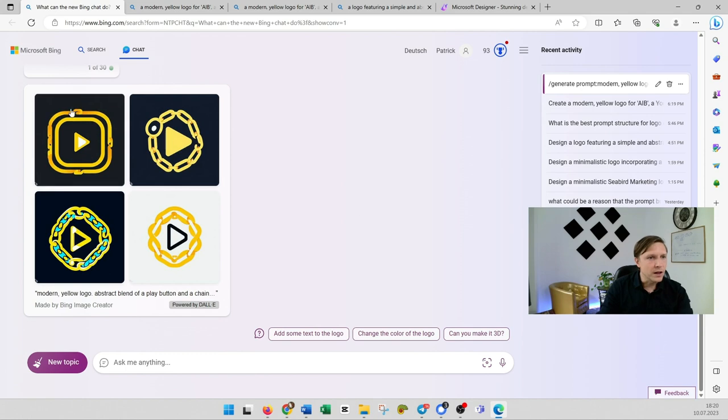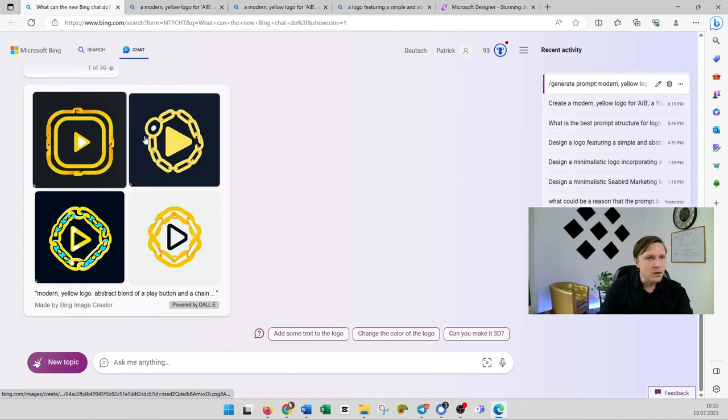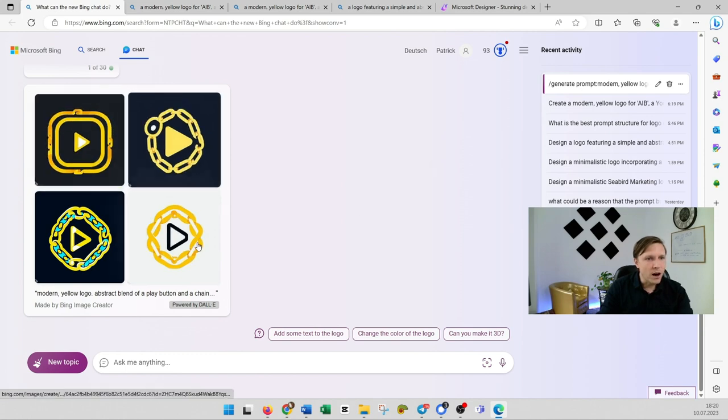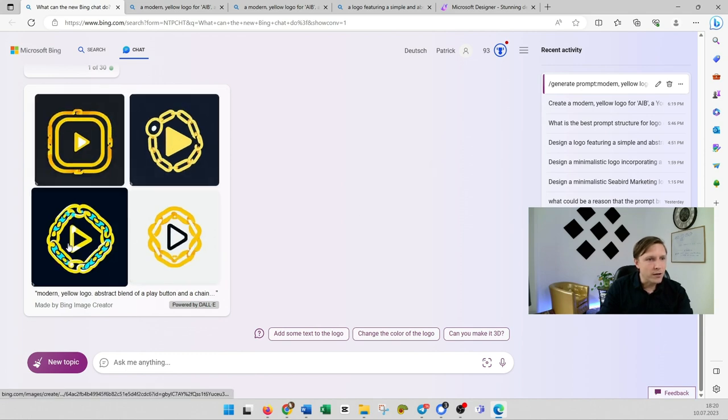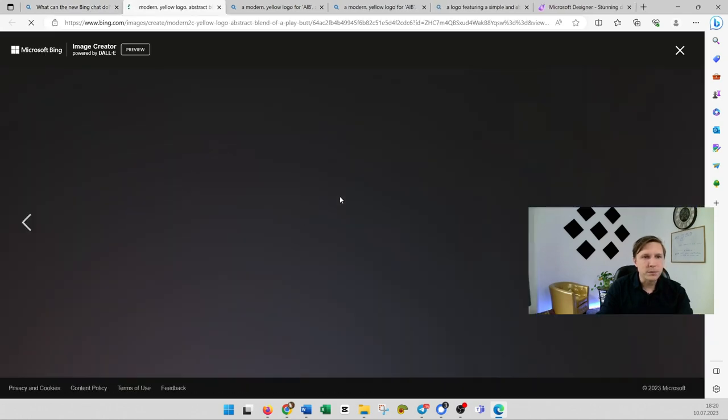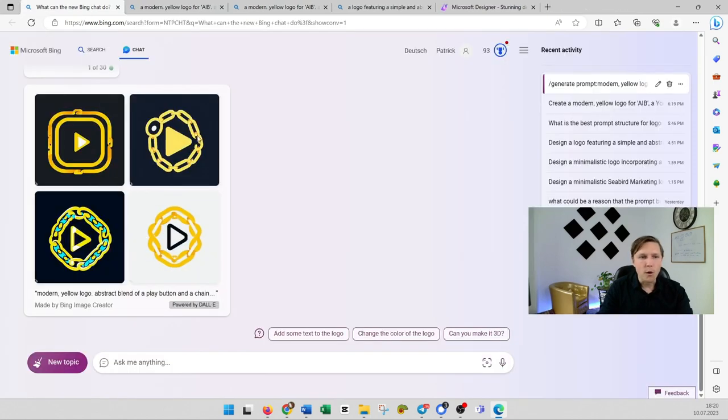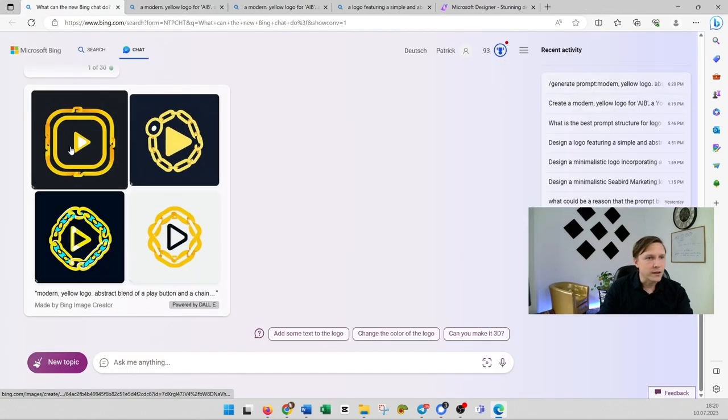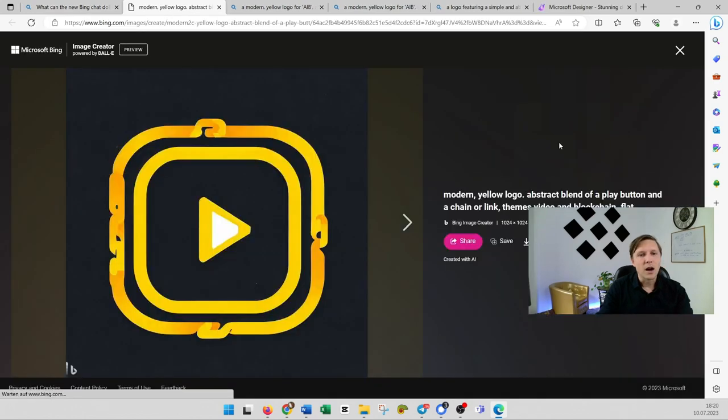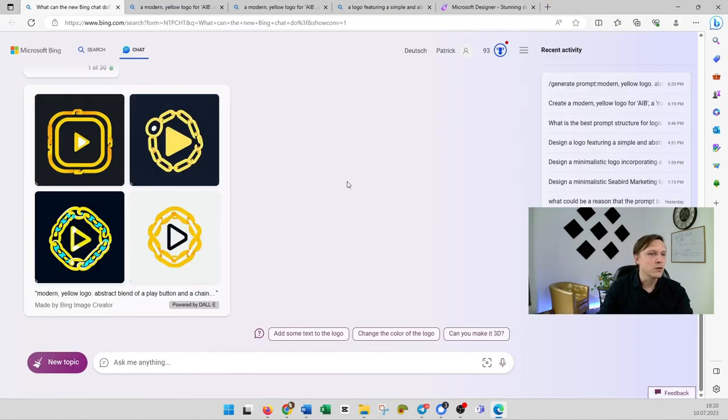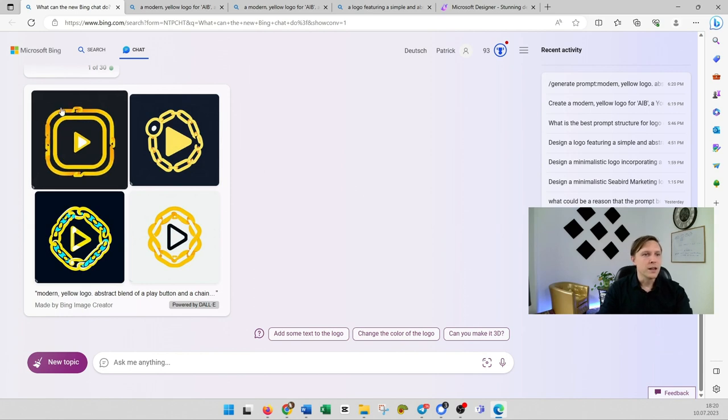Let's try the short prompt we have also put into MidJourney and see what comes up here with Bing chat. And you see how good are those possibilities. So this is something you could already start working on. Or how about that one? That could be a cool logo for your company.